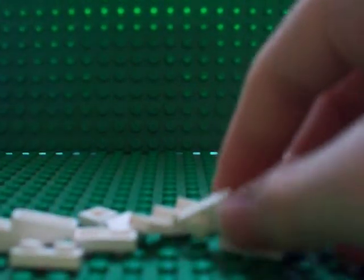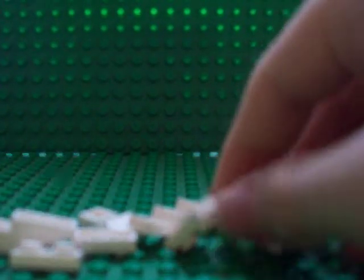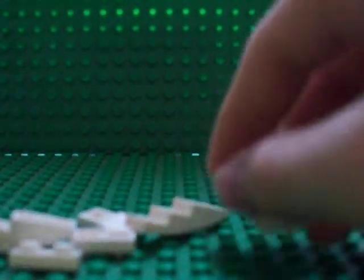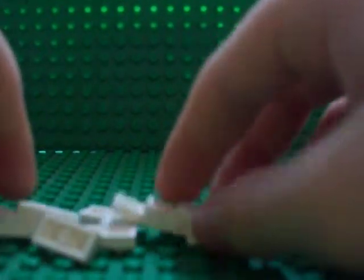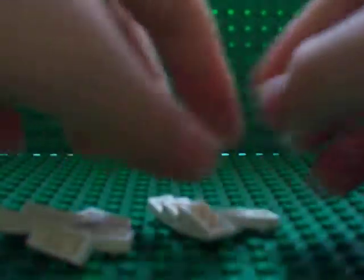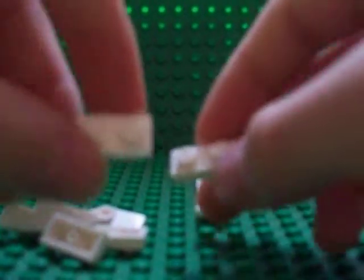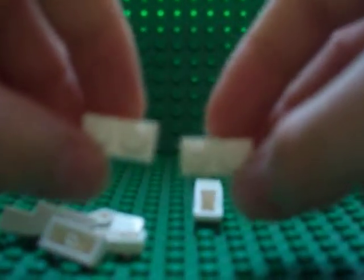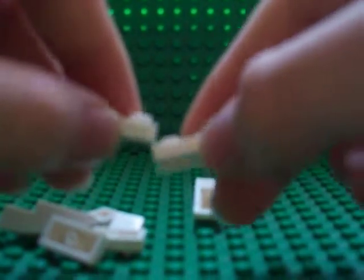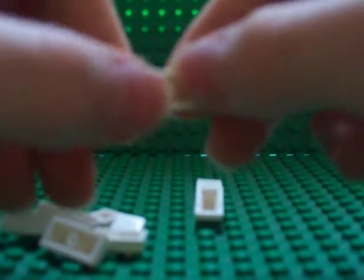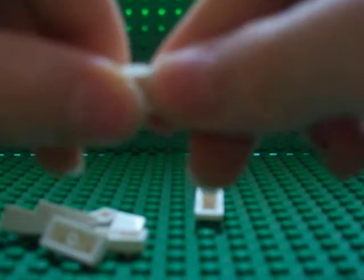For the next part of the boat, you're going to need to make two of these that I'm about to make. First of all, you're going to take two 1x2 plates.